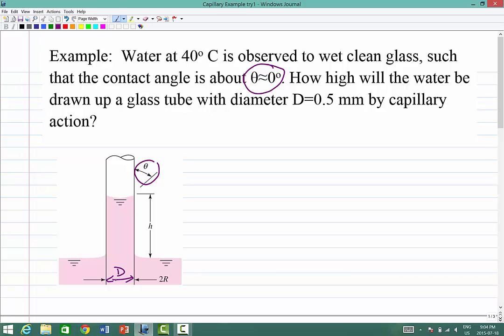The way you do this problem is you draw a free body diagram for the column of water. The upward surface tension on the periphery of the water column has to balance the weight of the water column of unknown height H. So I'm going to draw a free body diagram.